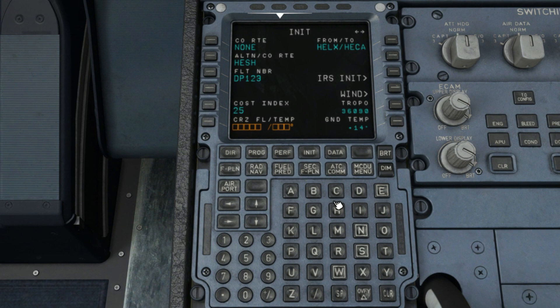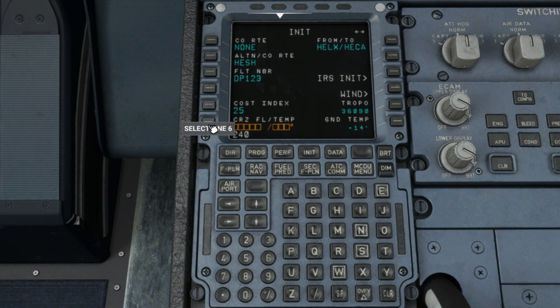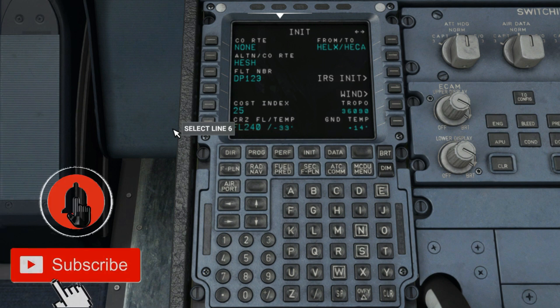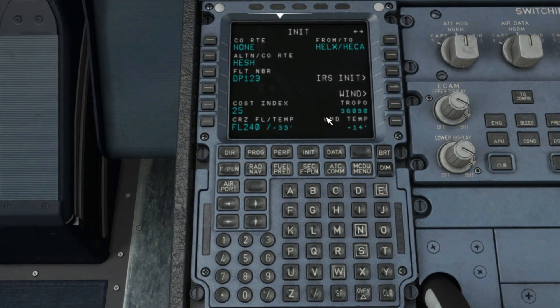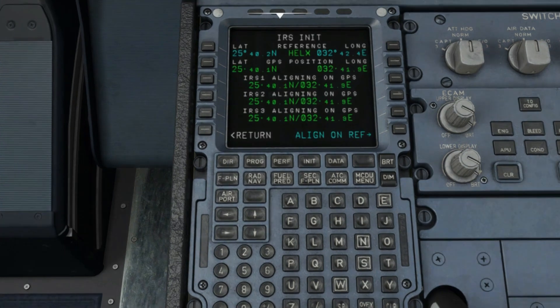For this demo we'll use 25 as our cost index and insert it in the L5 key. Lastly, the cruise flight level is entered on the L6 key. Based on the dispatch flight plan sheet you're using, you insert the initial cruising altitude for your flight. We'll select flight level 240 for our demo. The next video continues with the wind page that will display once you press the R5 key. Thank you for watching.